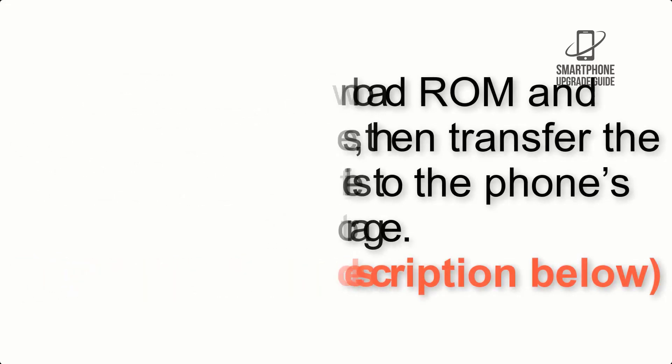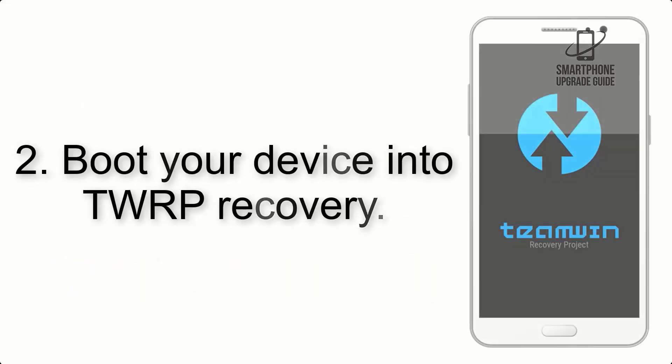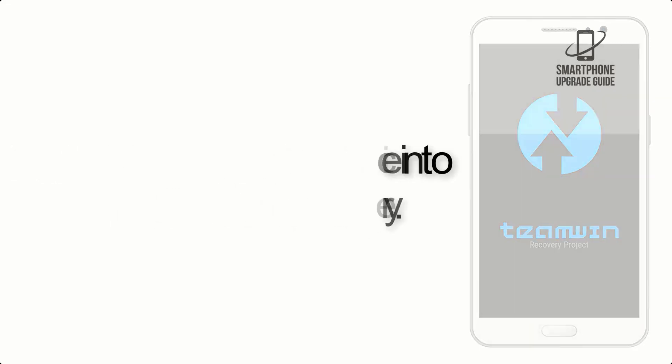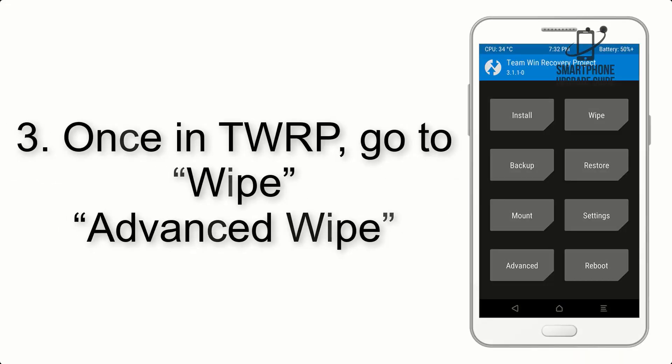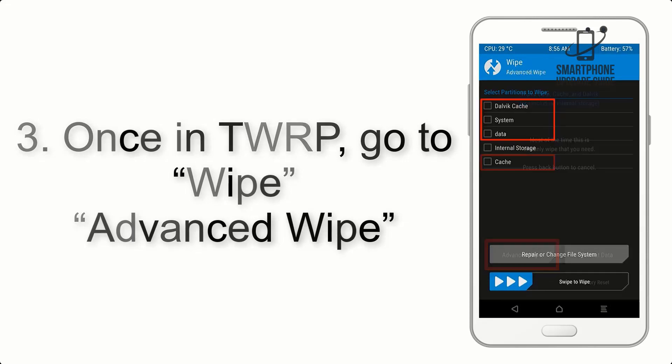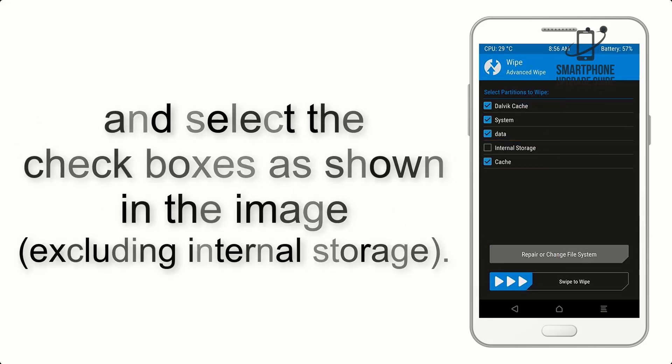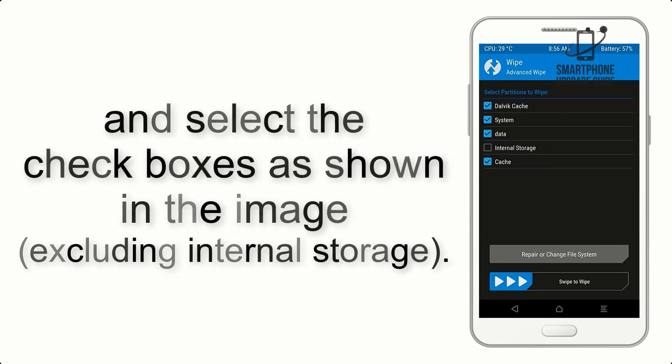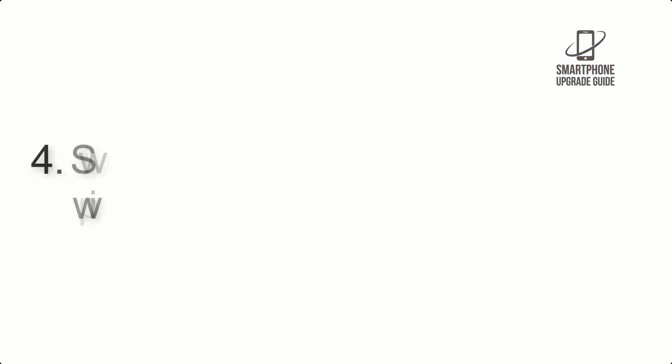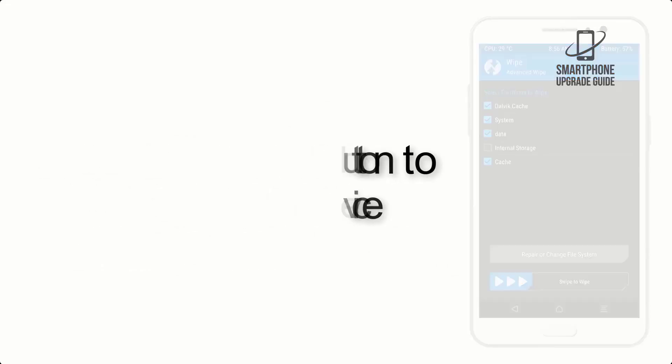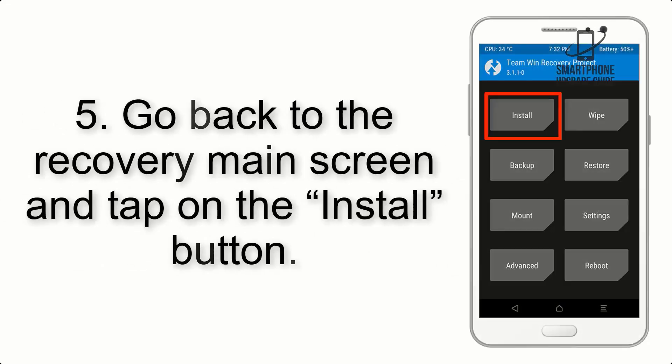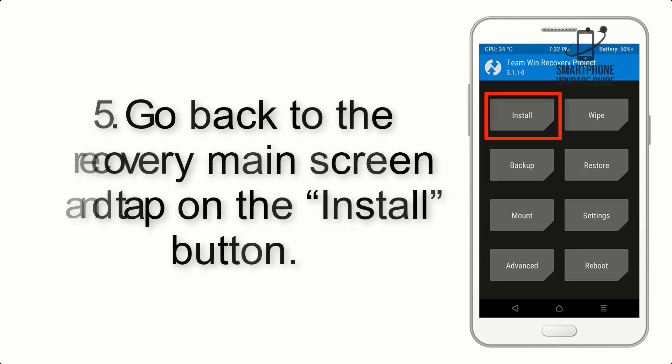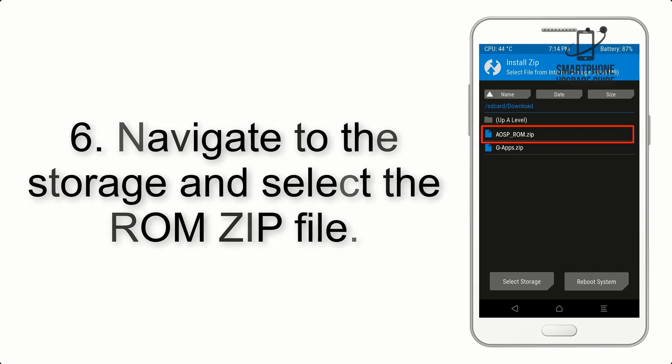Step 2: Boot your device into TWRP recovery. Once in TWRP, click on Wipe, then Advanced Wipe, and select the checkboxes as shown in the image excluding internal storage. Step 4: Swipe the button to wipe the device.